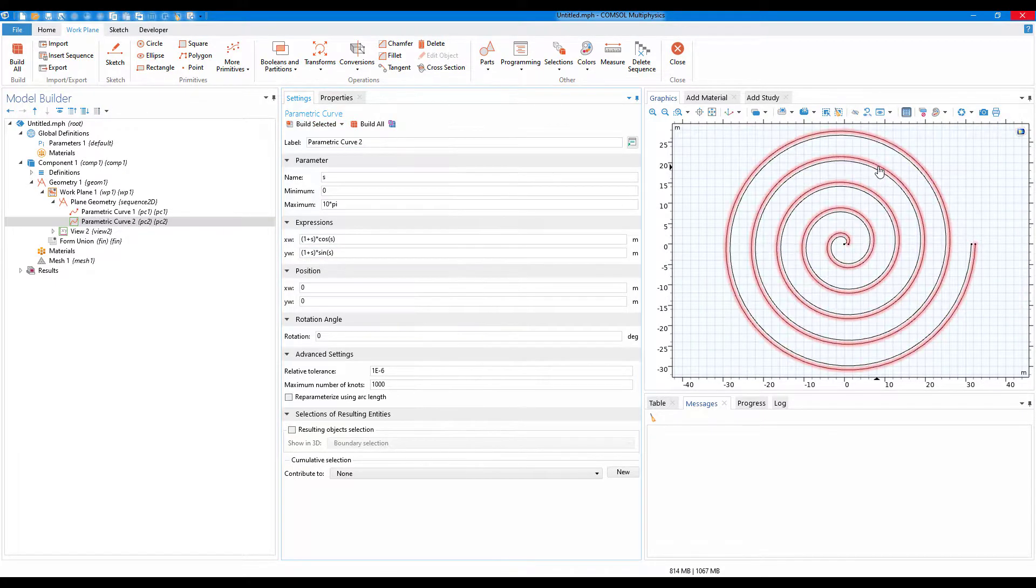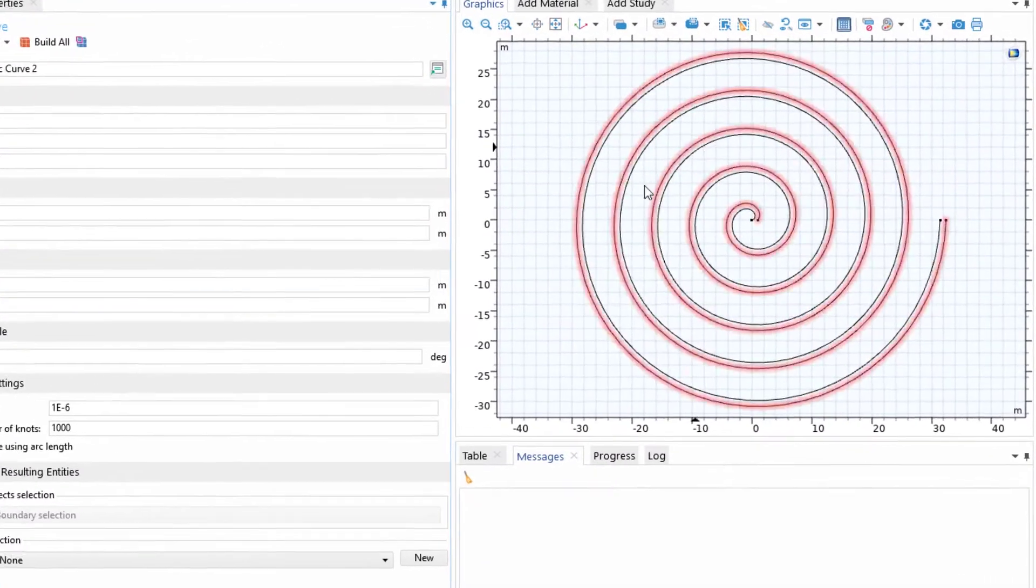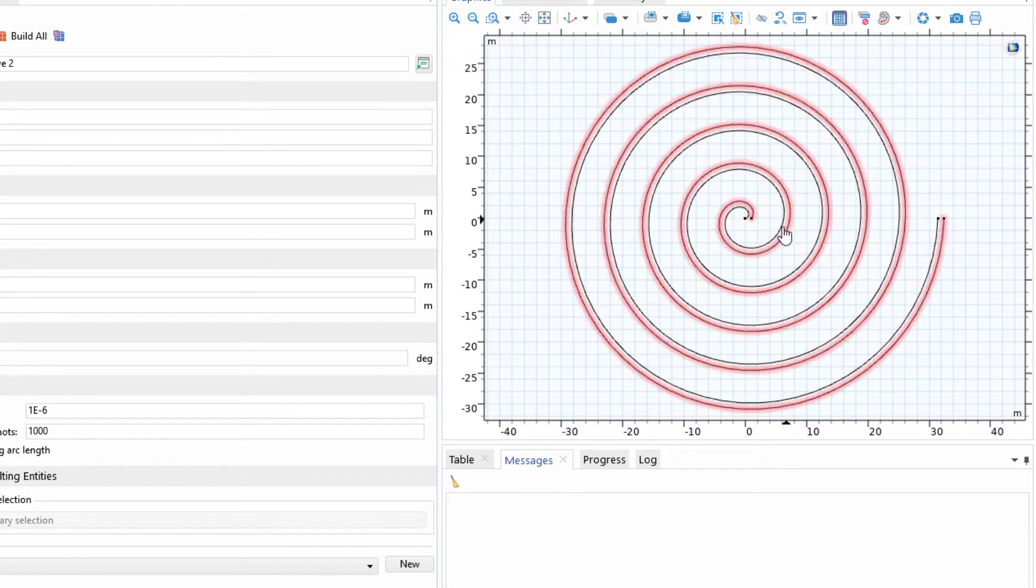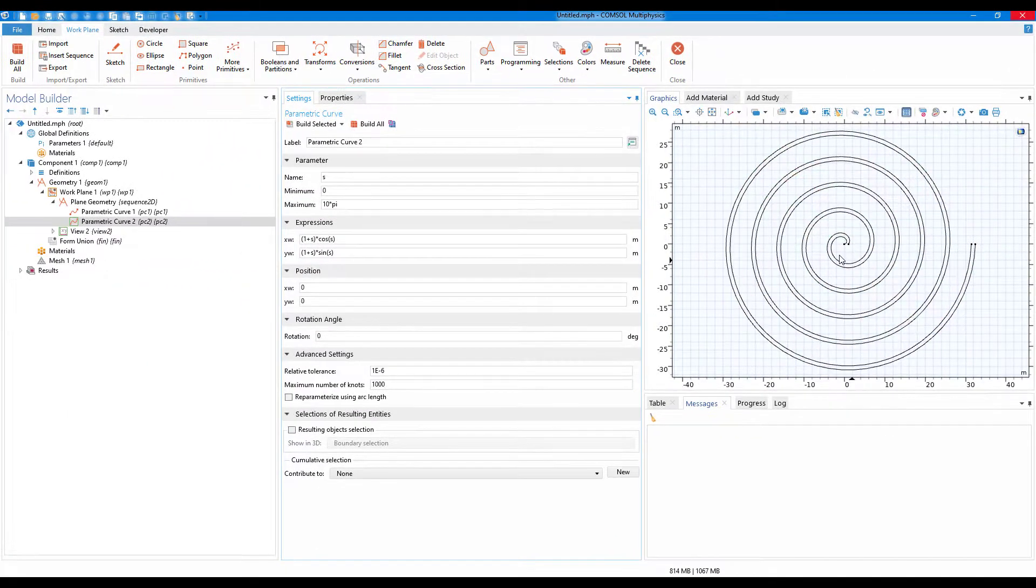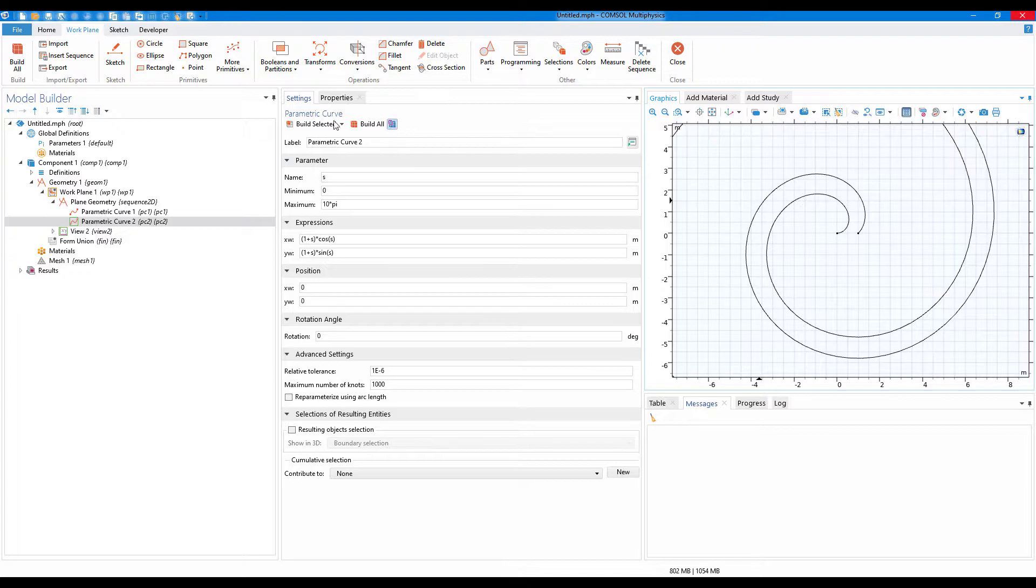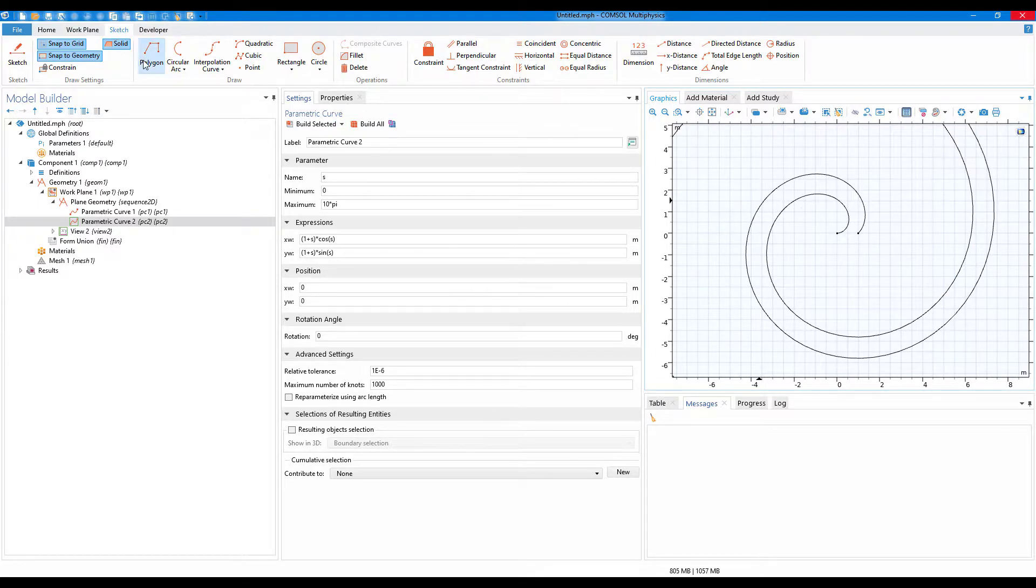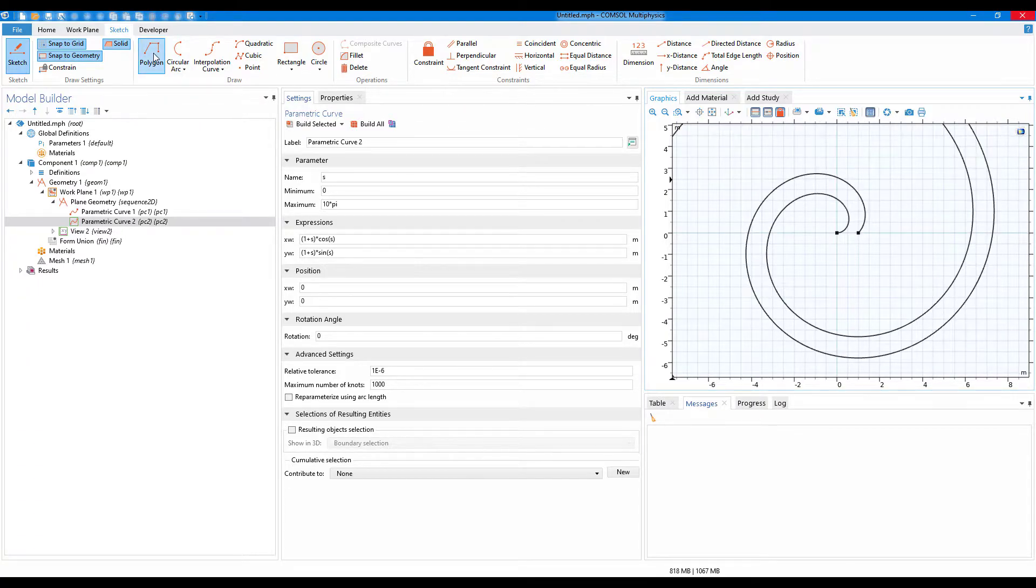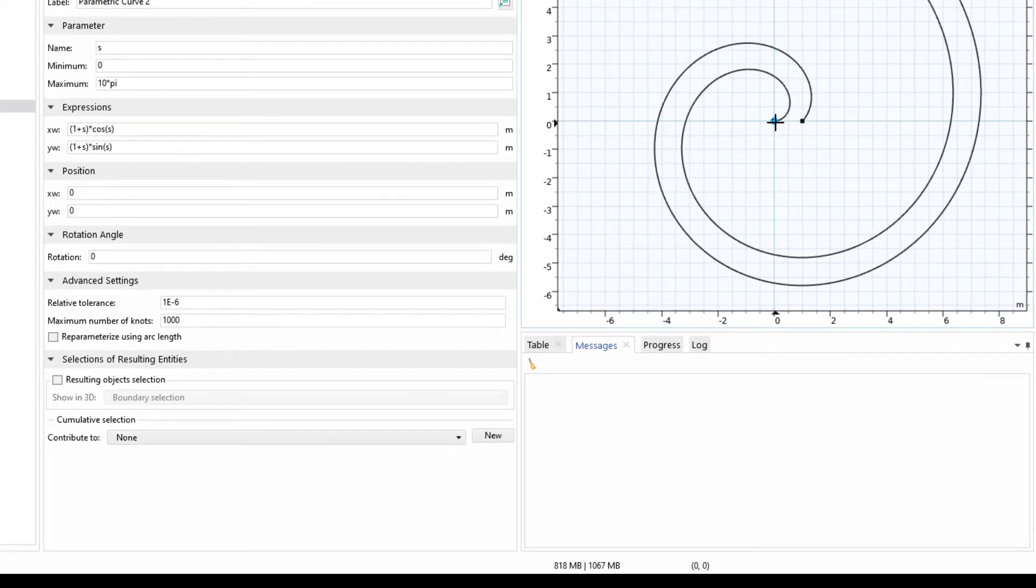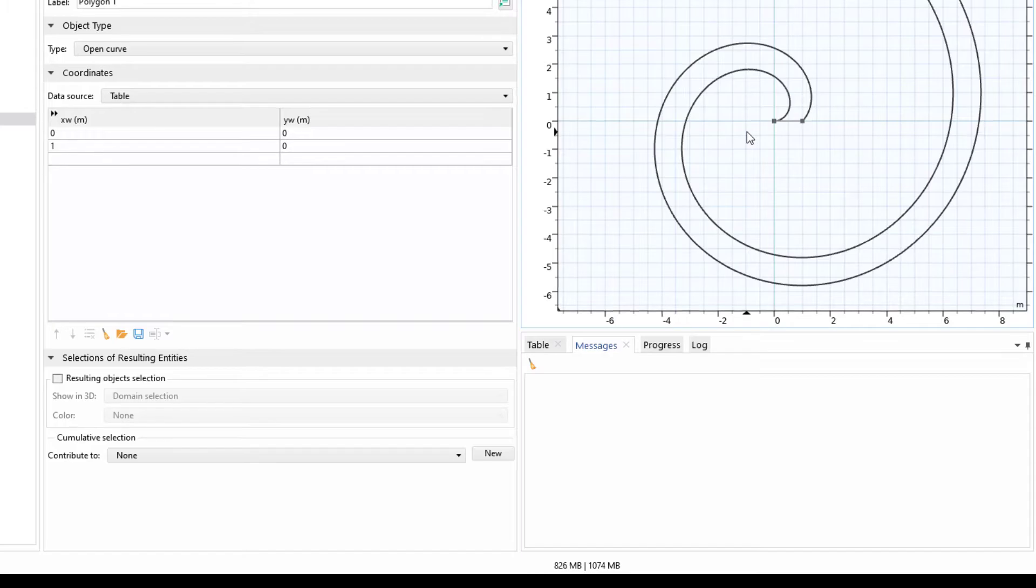Now if I click on build selected, you see that I have a second curve which is close to the first curve. Now this is not the end, we need to close the curve to create a solid. One of the easy ways is to use the sketch feature. I will just select polygon, click here and click here, and then right-click to finish polygon.